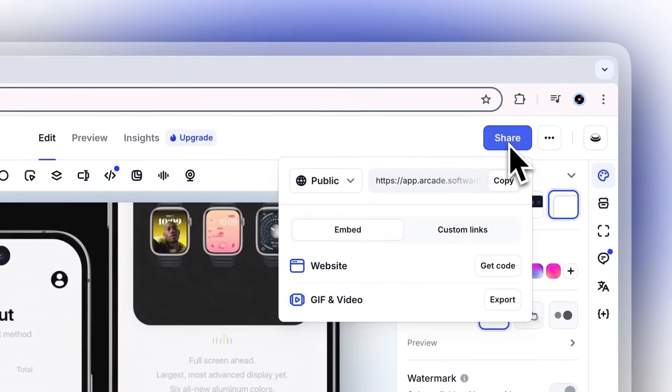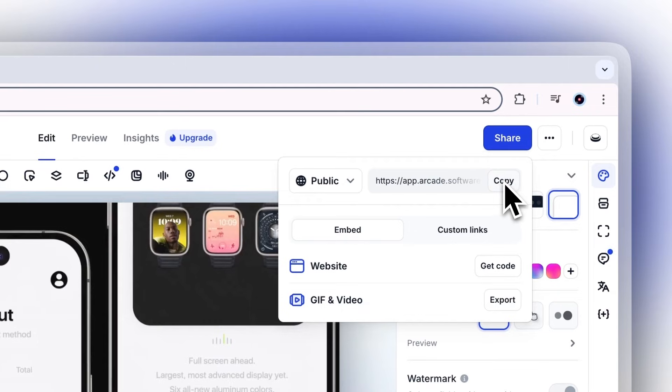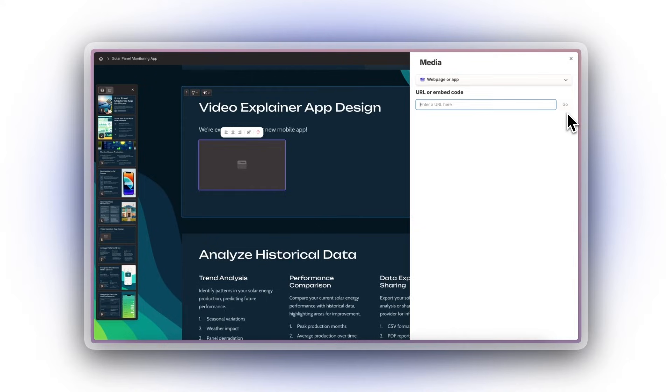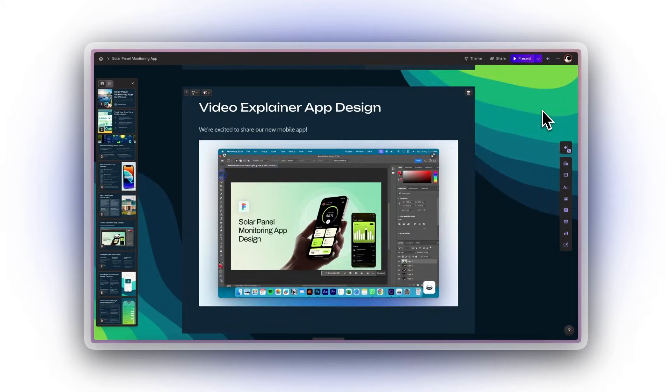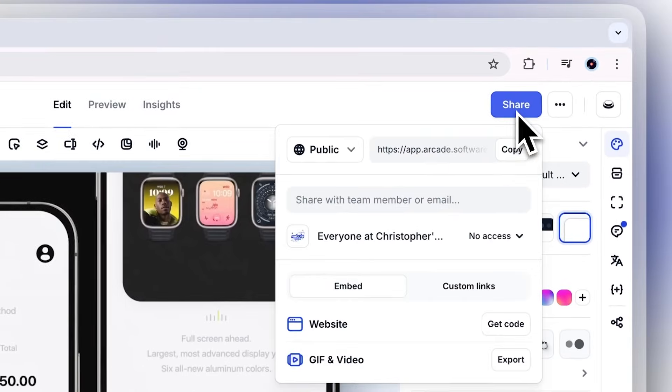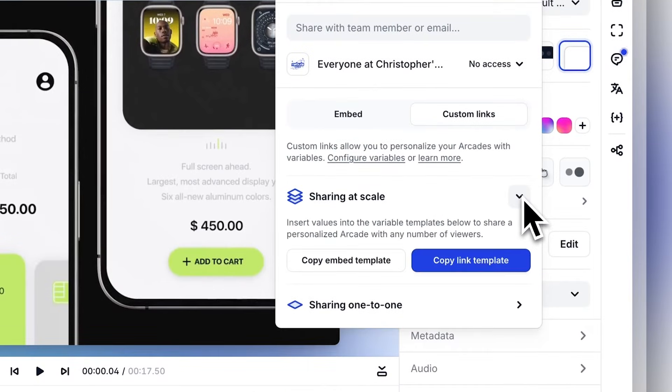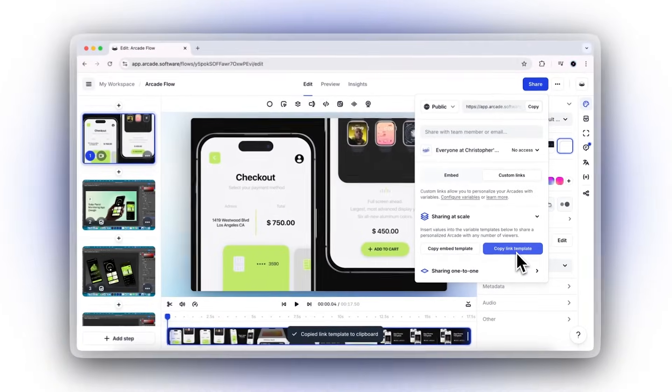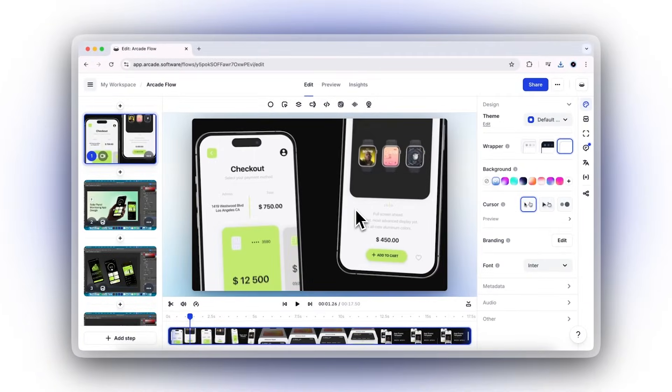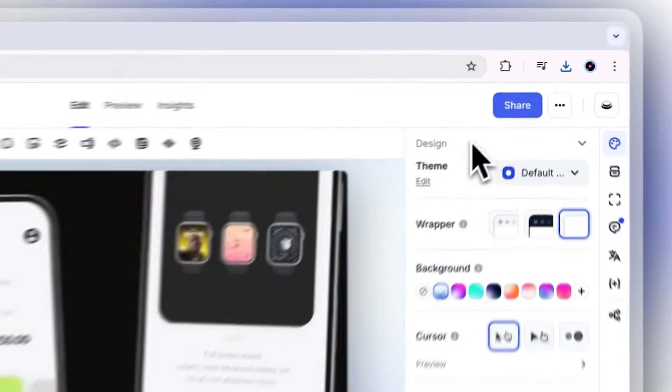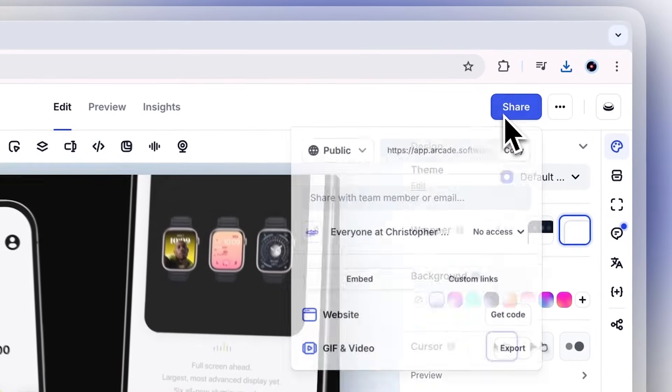Arcades are designed to be shared across multiple channels. Embed them directly on your website, or send them as a custom, trackable link. You can even download your Arcade as a GIF or video for broader distribution.